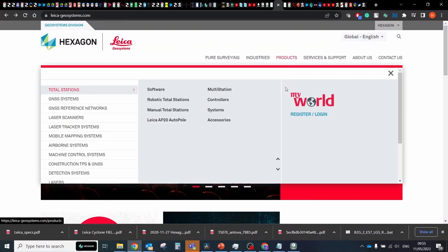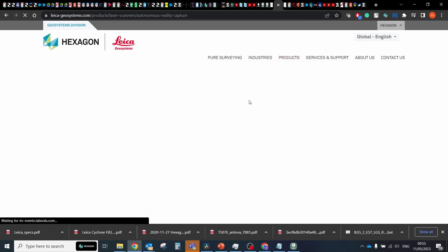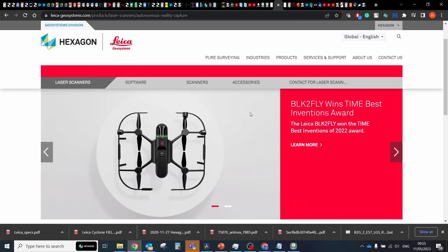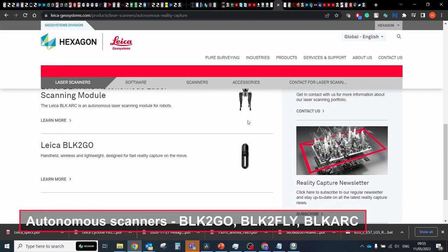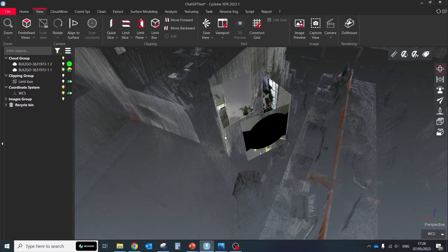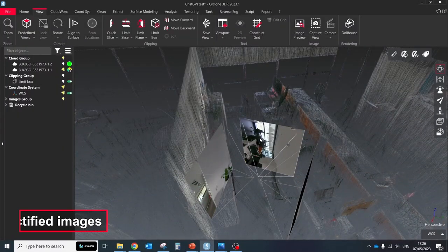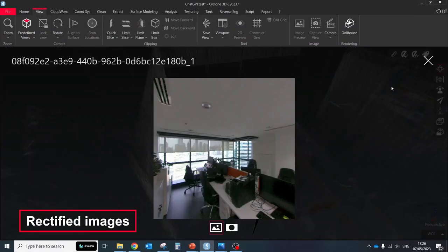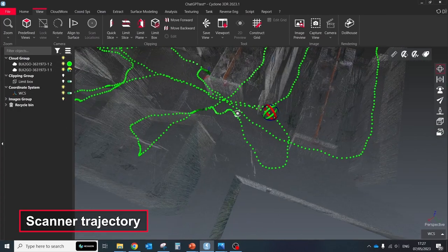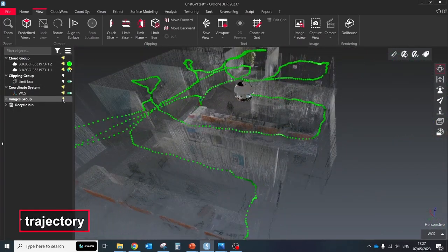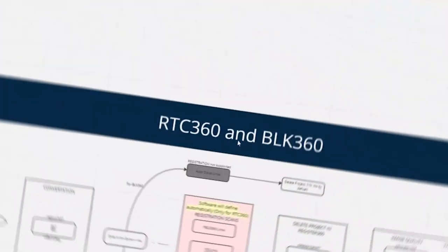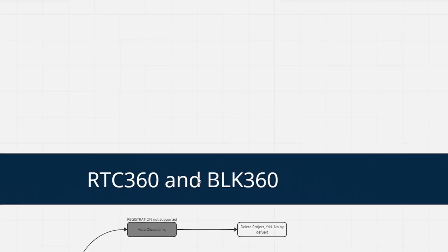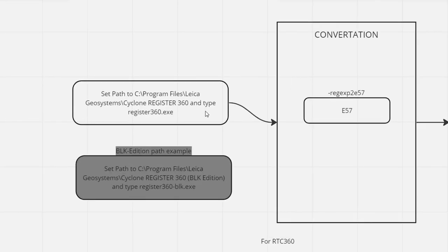But for autonomous scanners like BLK2Go, BLK2Fly, and BLKArcs scenarios could be more complex with additional file types generation like rectified images or separate point cloud which will represent the trajectory of the scanner.